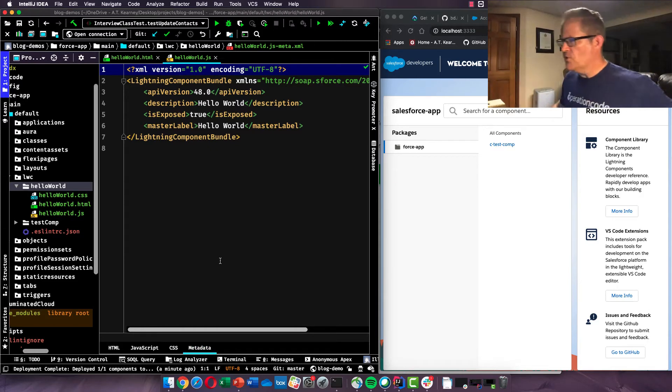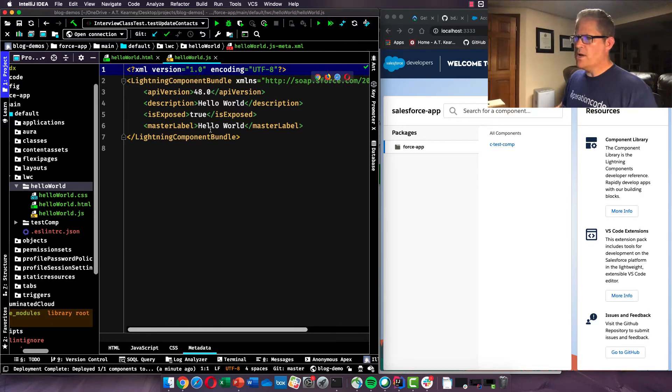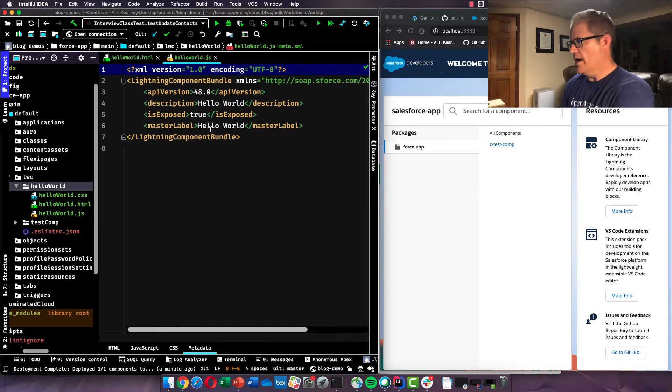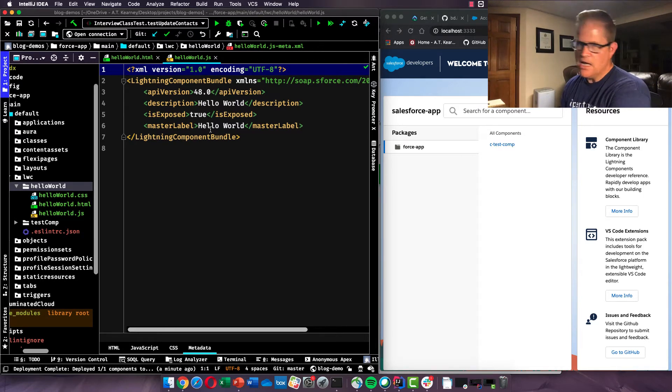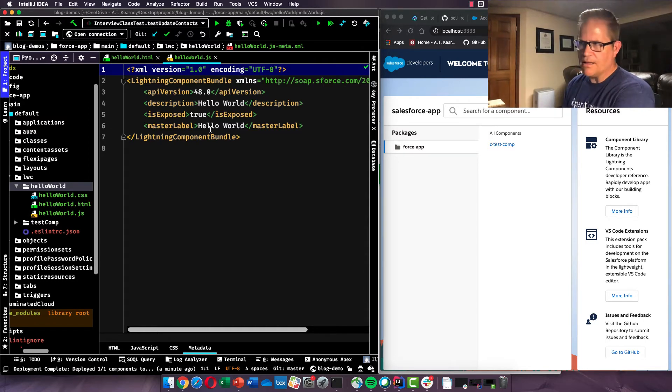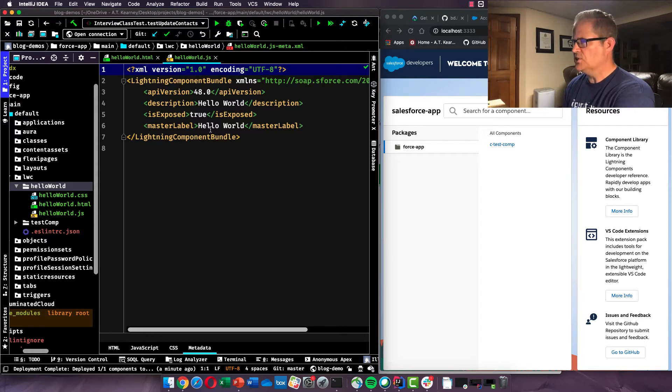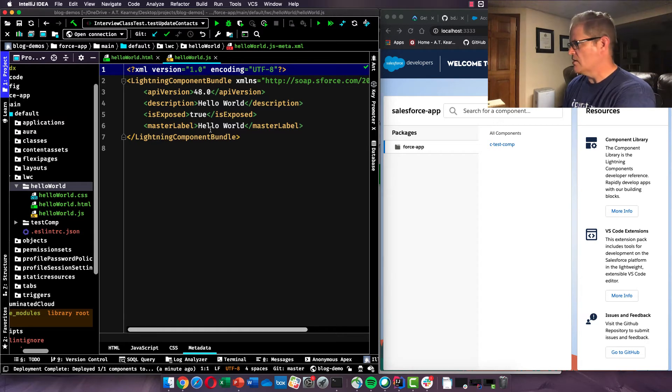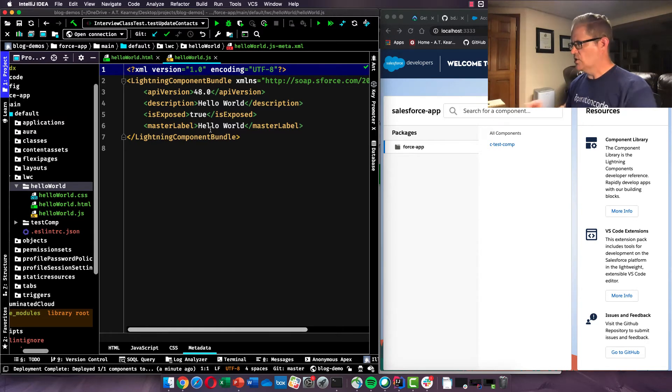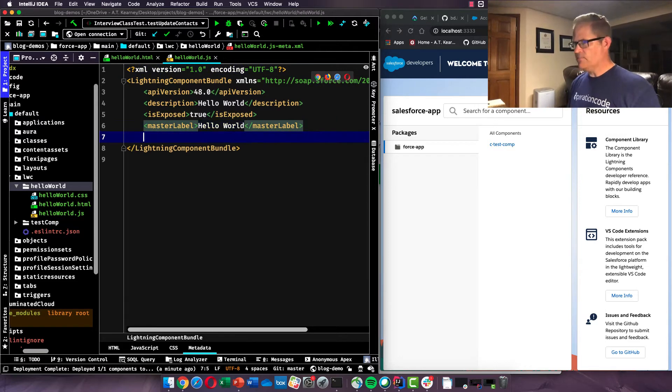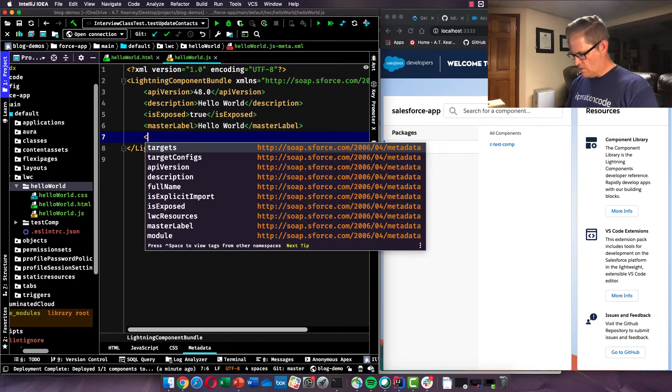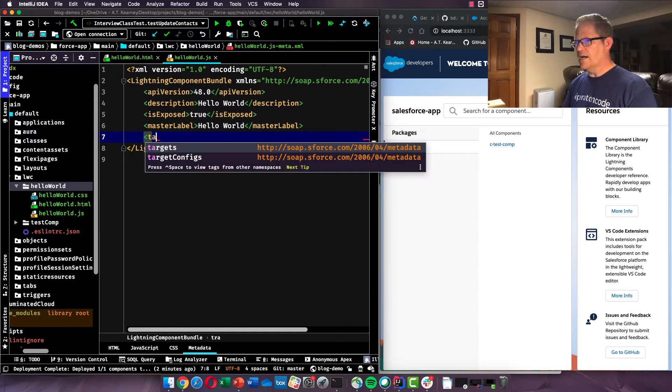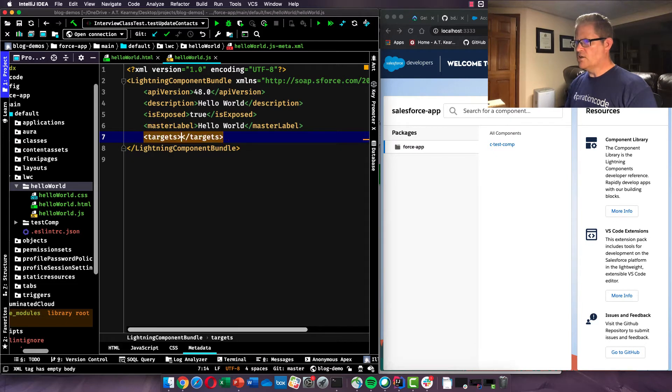And so this is where we could decide where we want to allow this component to be used on a record page, an app page, maybe just on an account page, etc. And we can set all of this sort of configuration in our metadata file, which is just an XML file. We're not going to be doing any of that today because we're just going to do our development strictly here on our local server. But you know what, I'm going to do it just in case somebody's watching and you're not quite sure how to do that.